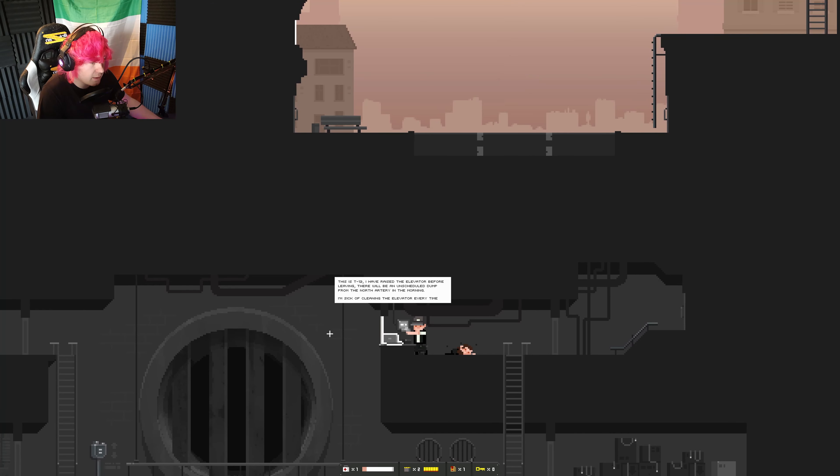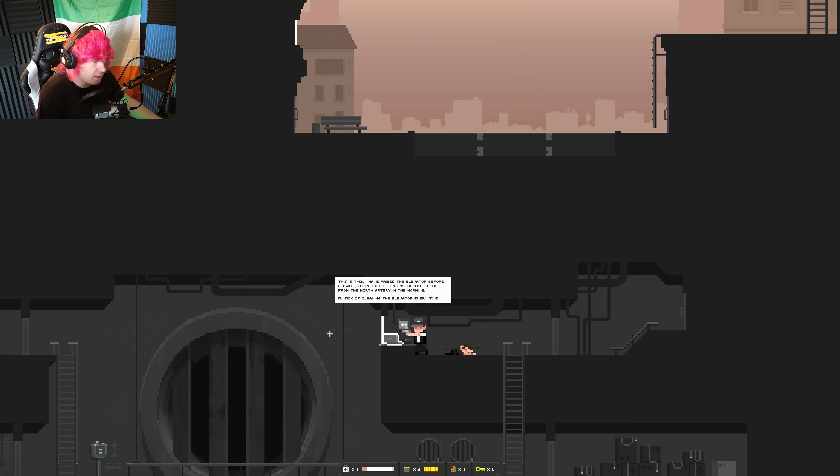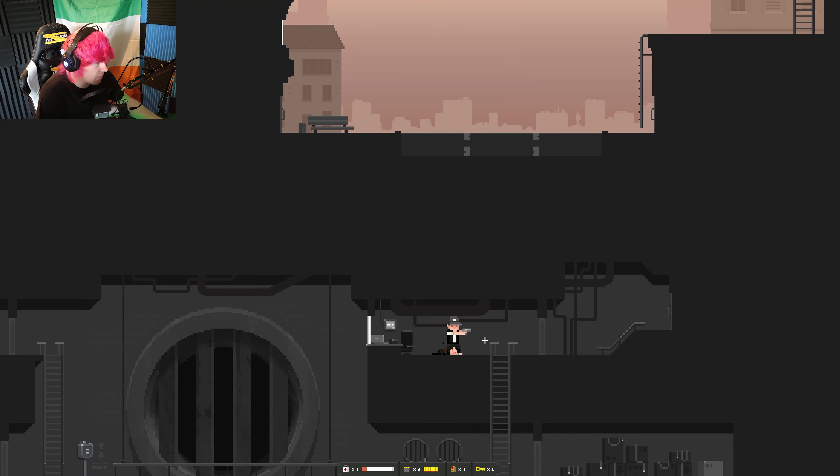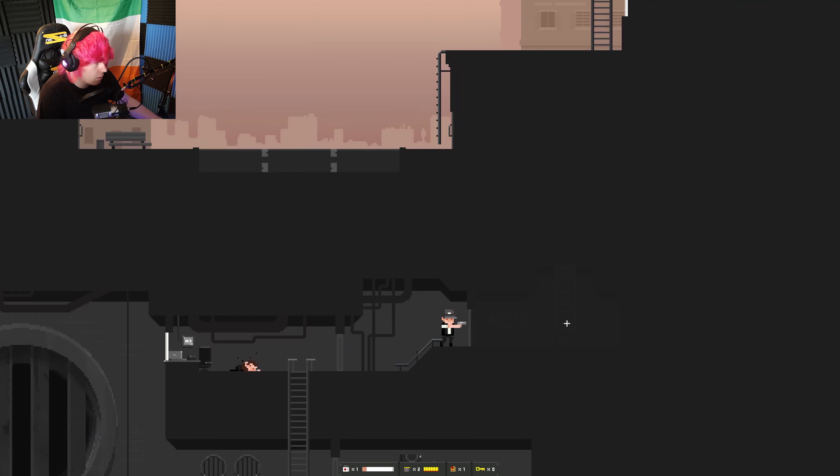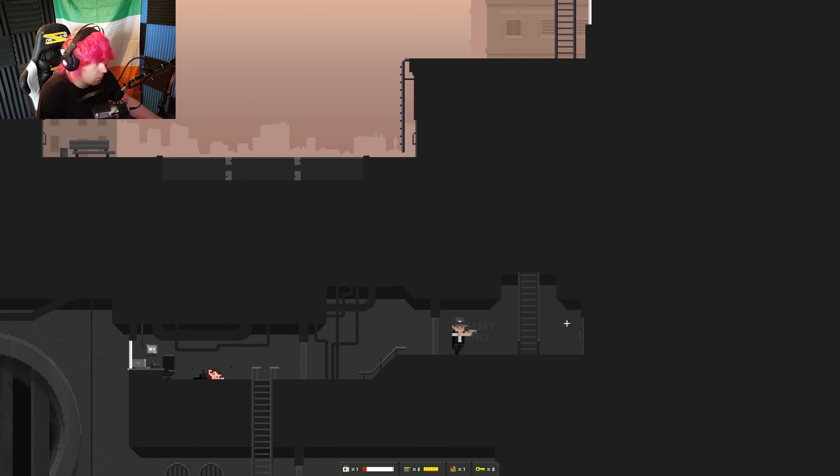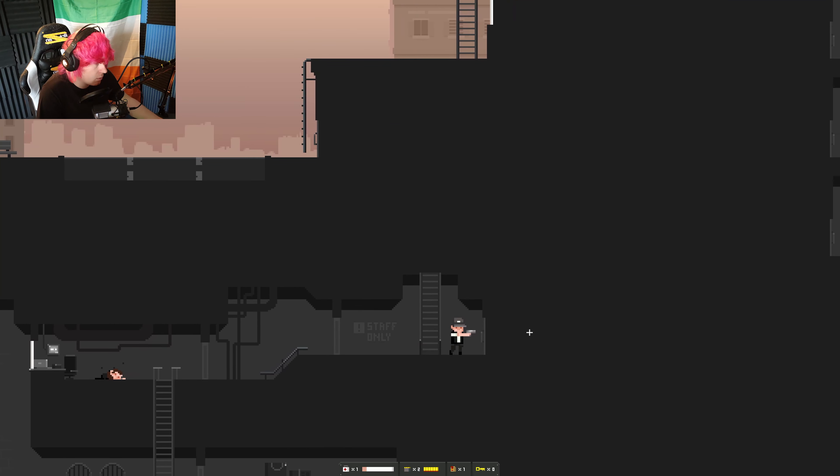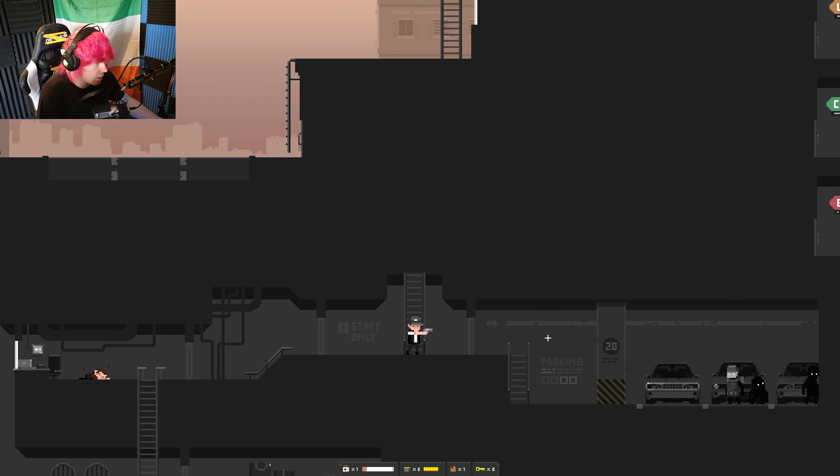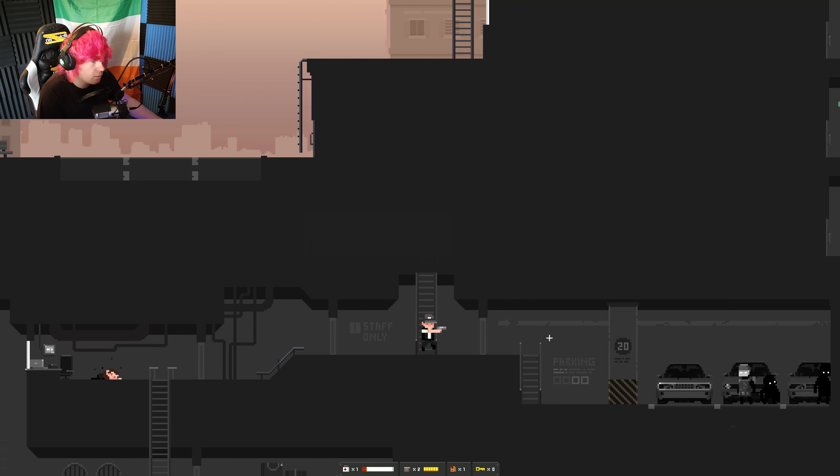This is T12. I arrived at the elevator. Before leaving, there will be your own schedule dumped from the north every morning. I'm sick of cleaning up the elevator. Blah blah blah, yeah whatever. Great, great.